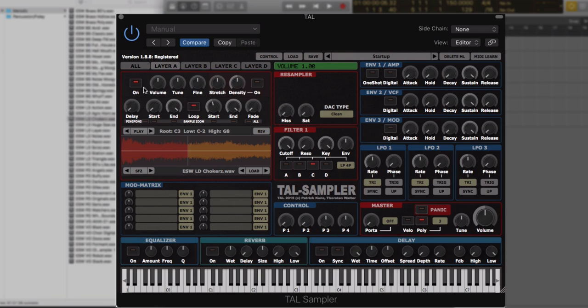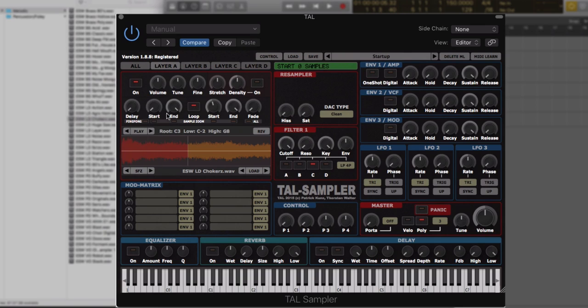Now you get controls like volume, tune, fine, stretch, density, and on, which I'll talk about in a second. You have start point, which you can actually change from this screen as well. So it is just really intuitive.